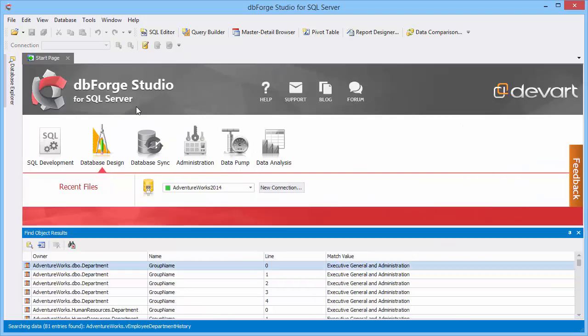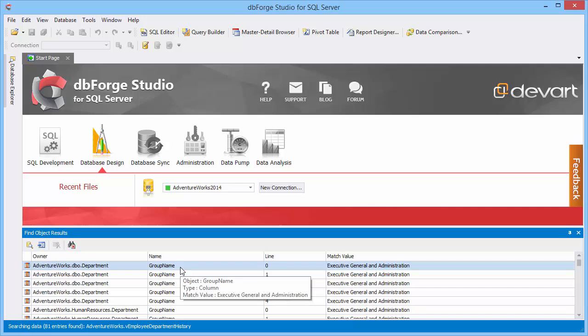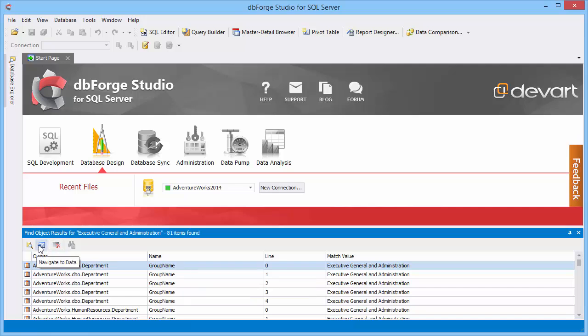You can quickly navigate to the data or to a certain object in Database Explorer.